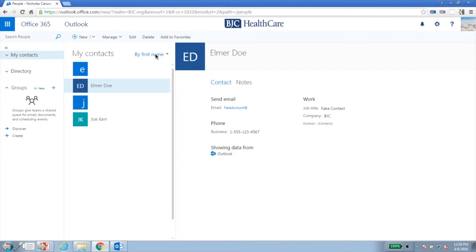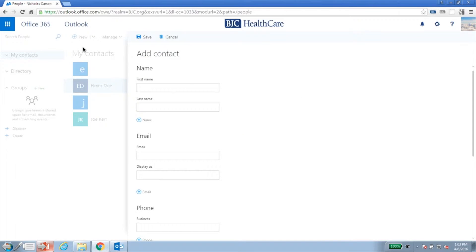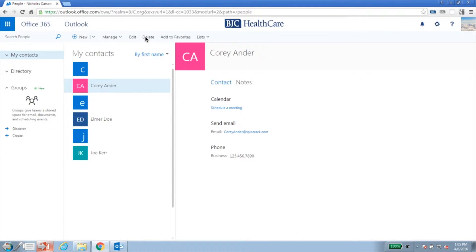To create a contact, click New, or click the New dropdown to create a contact group. In this case, we'll create a contact. When the contact form appears, fill out the required information. When you're finished, click Save.